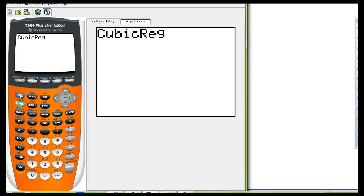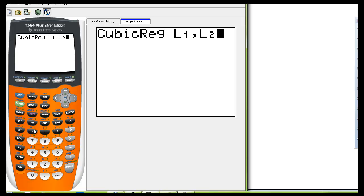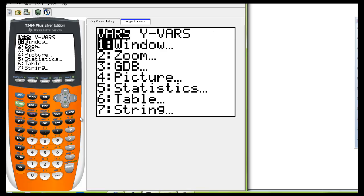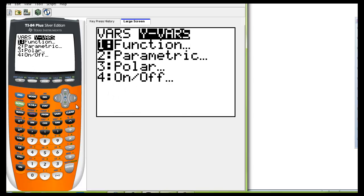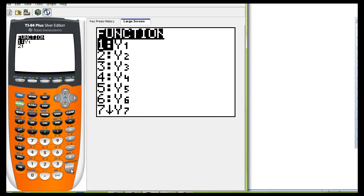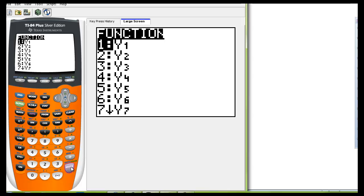We want to pull up list one so that would be second L1 put a comma in between each of these second L2 comma and we want this data to go into Y1. So that would be gained from going to vars, Yvars, function and there's your Y1 and just push enter.